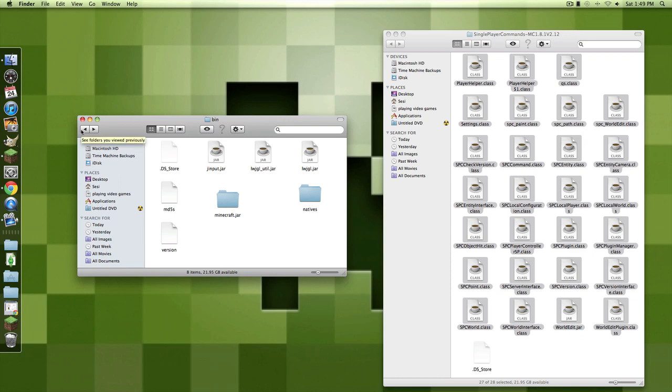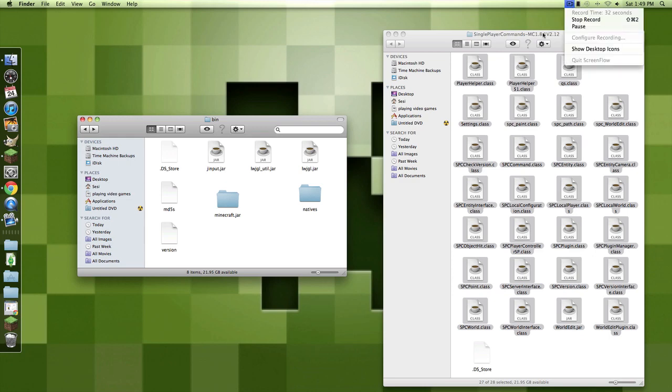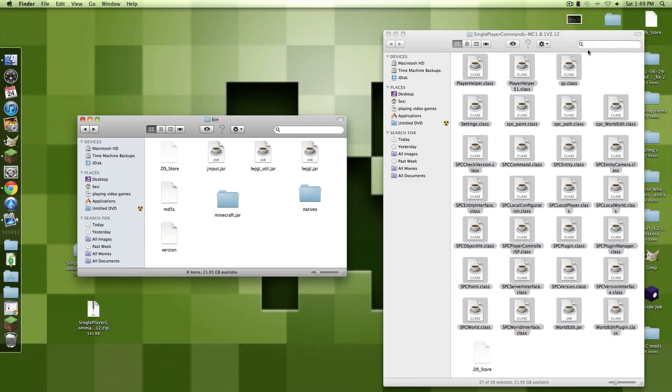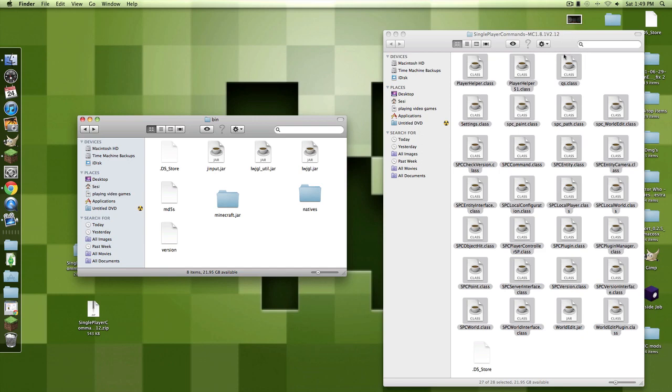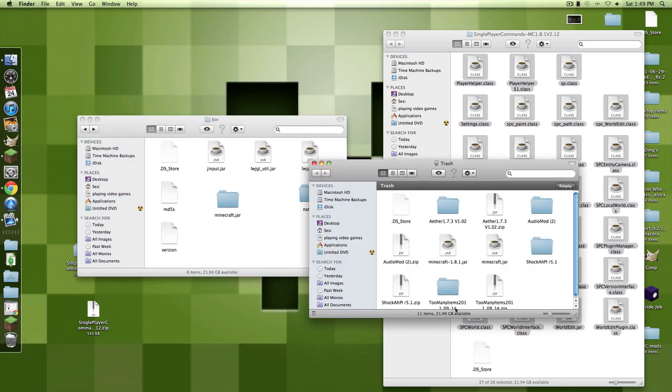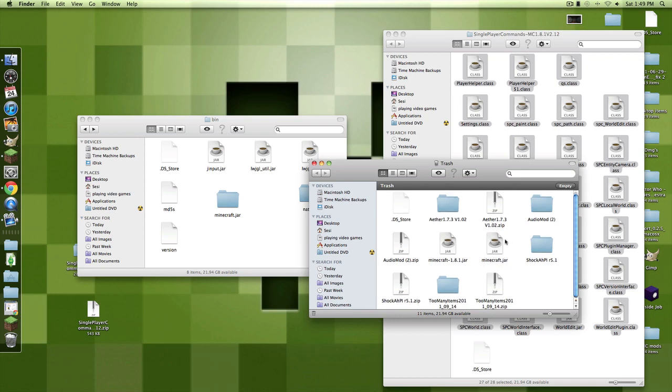How to install single player commands and single player commands for Minecraft 1.8, and too many items for Mac only.